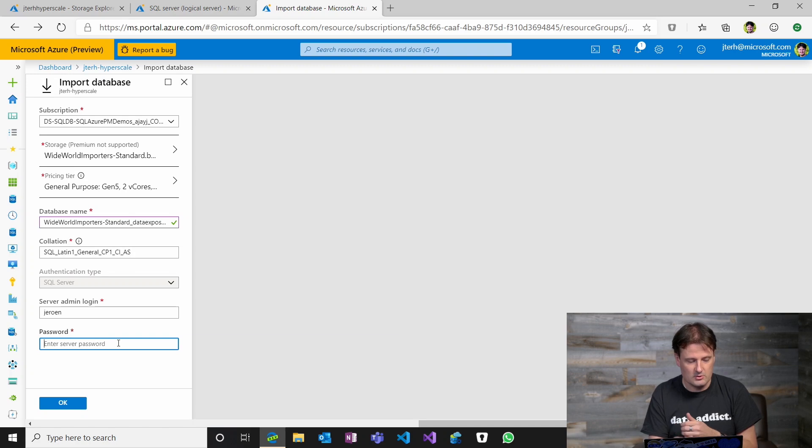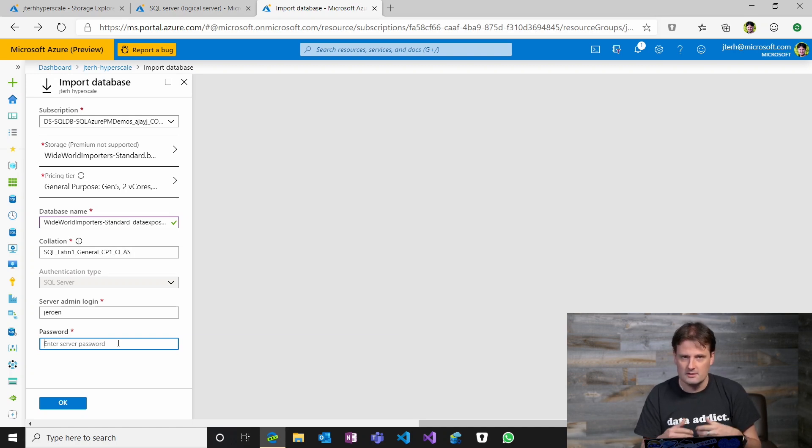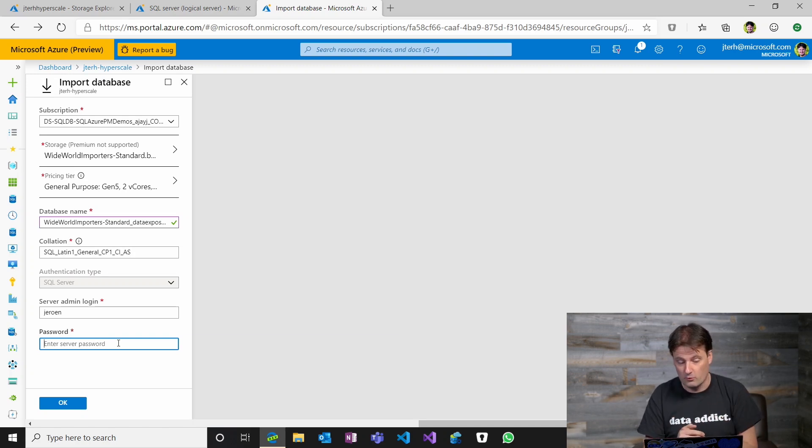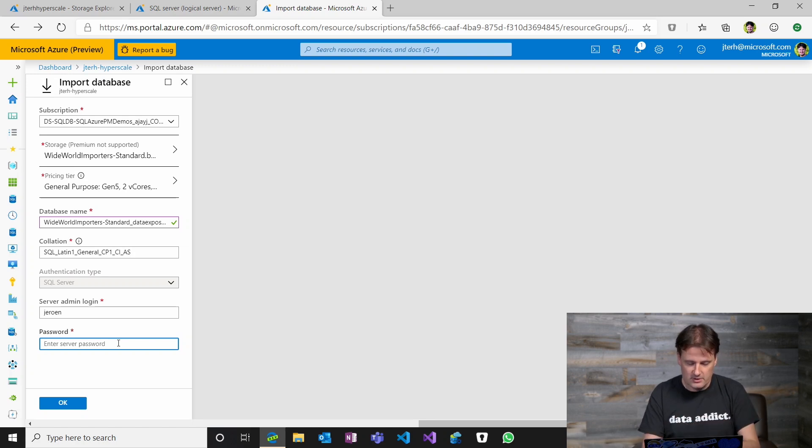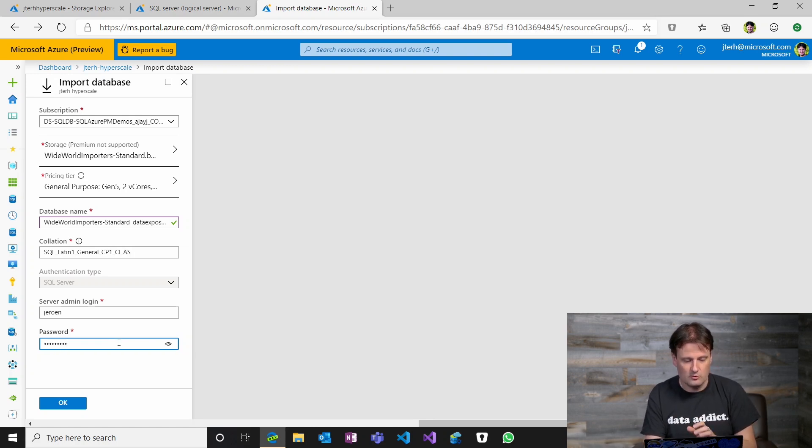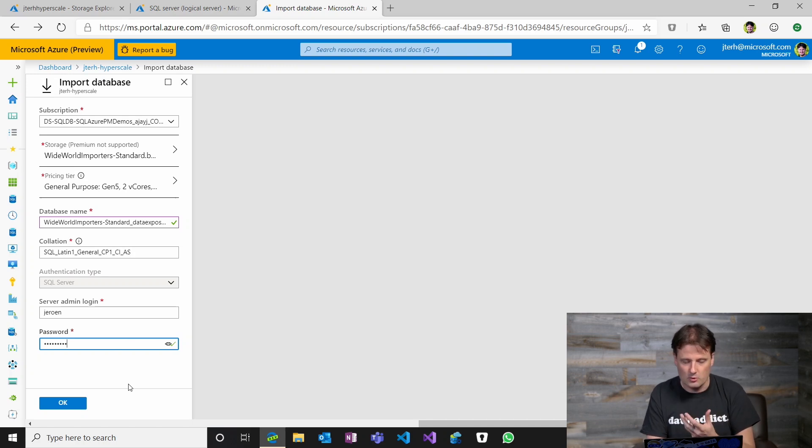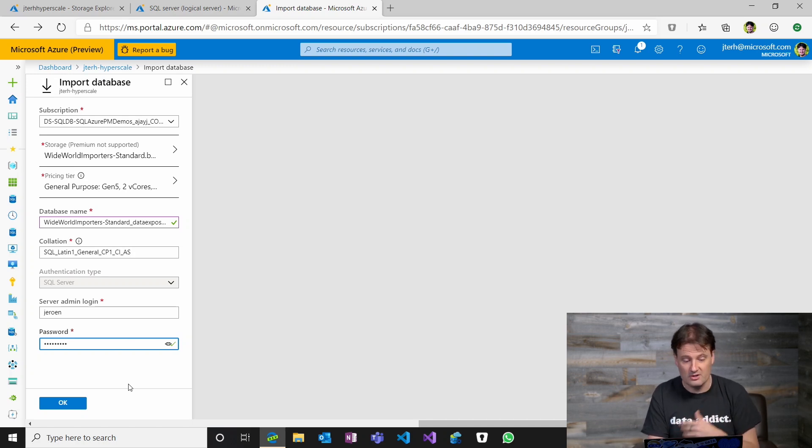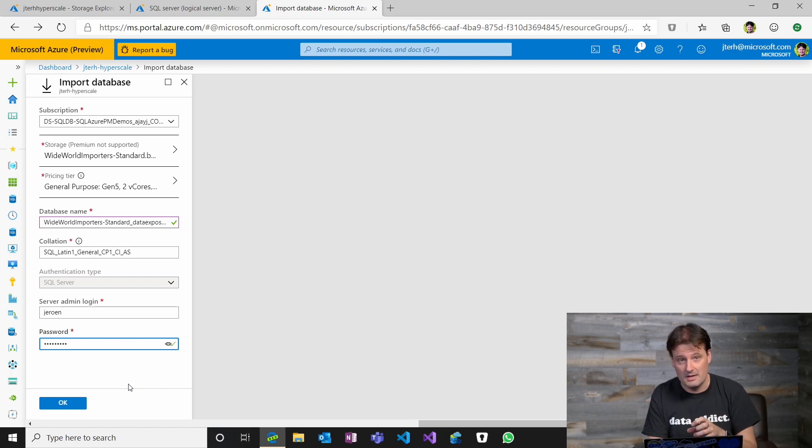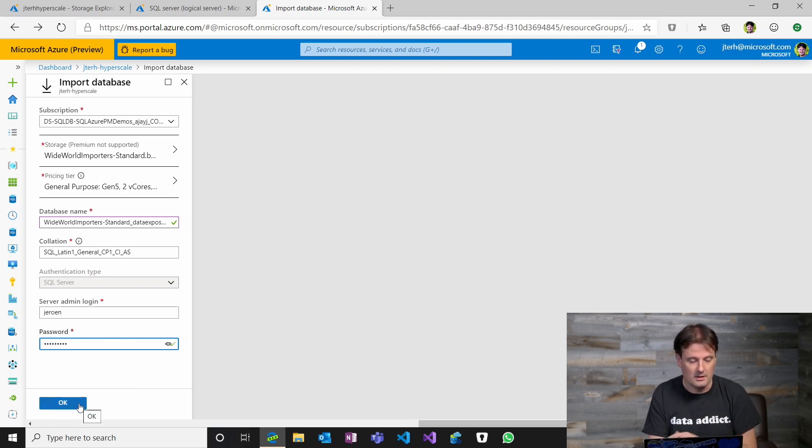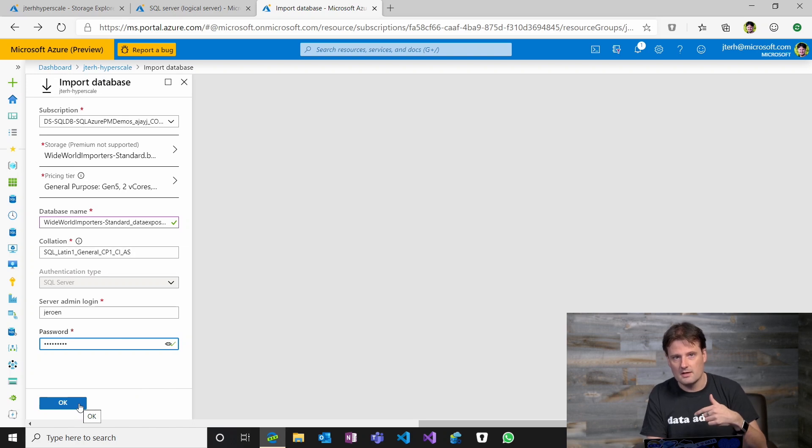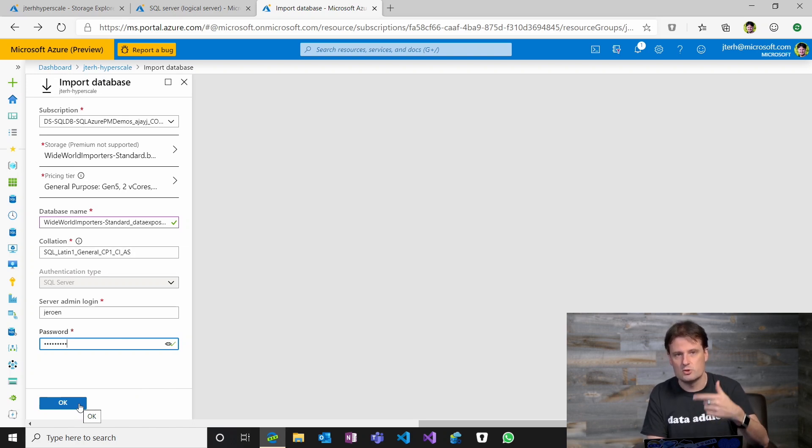Then what I need to do is provide the password for my logical server admin. So this is the password that you specified when you create a logical server. We need this to just restore the database to the logical server. It's not related to anything that might be inside of the BACPAC, like users or whatever, that's not included here. This is just the admin that has the permissions to restore the database onto the server.